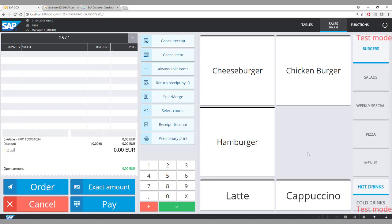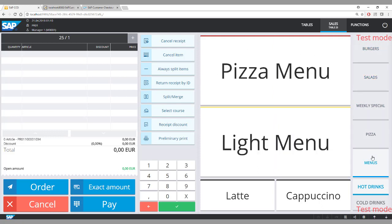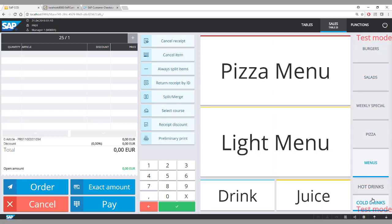On the right-hand side you see a sophisticated quick selection with several tabs, and for each tab there are different items. On the left-hand side you see the sales screen where the different items the customer has ordered are shown. In the middle part are the various function buttons.